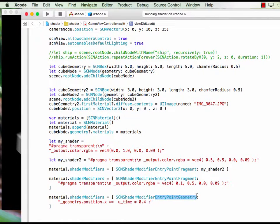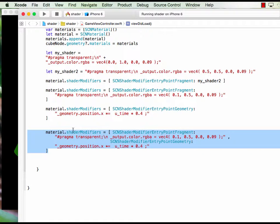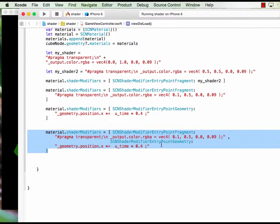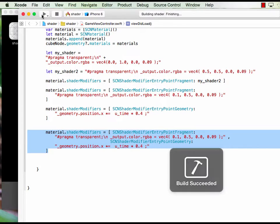So now we have entry point fragment and entry point geometry. We can combine the two together. On this shader modifier we combine the entry point fragment and entry point geometry together.